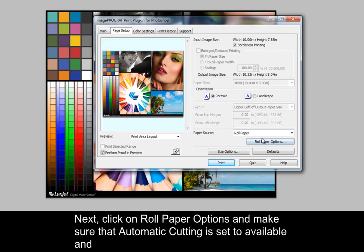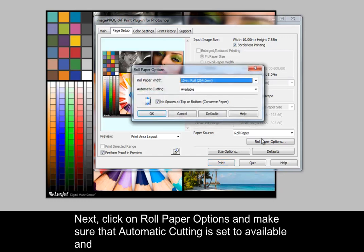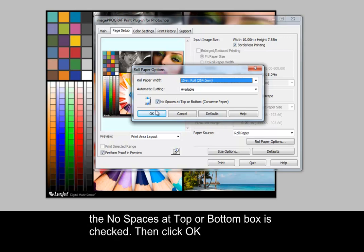Next, click on roll paper options and make sure that automatic cutting is set to available and the no spaces at top or bottom box is checked.